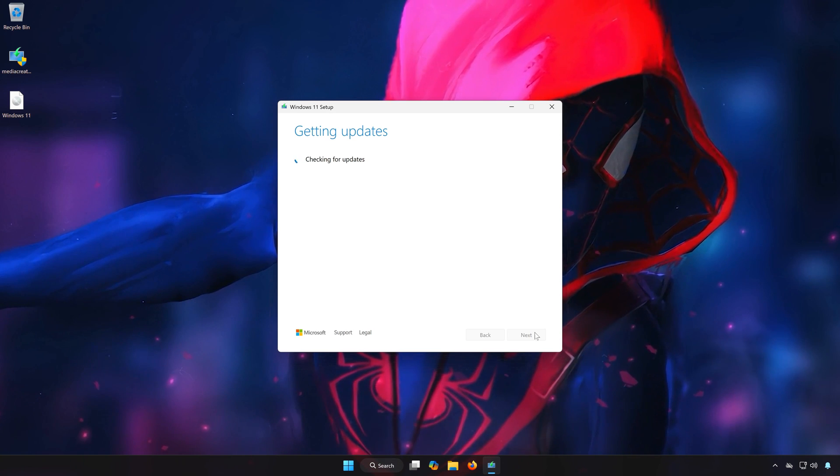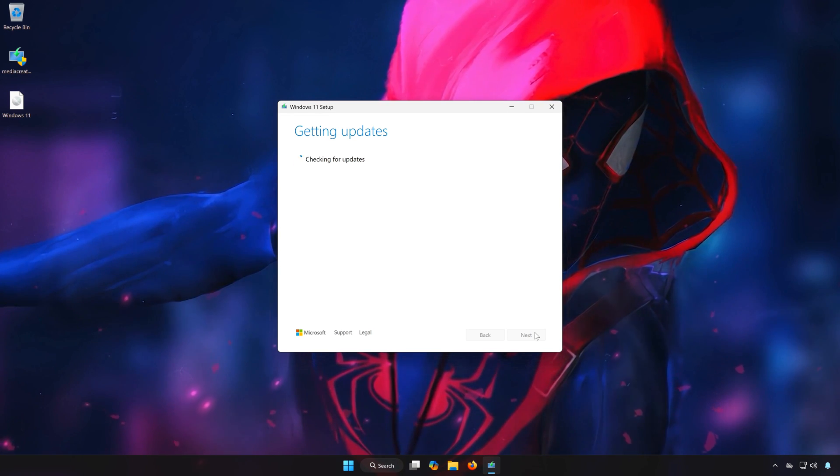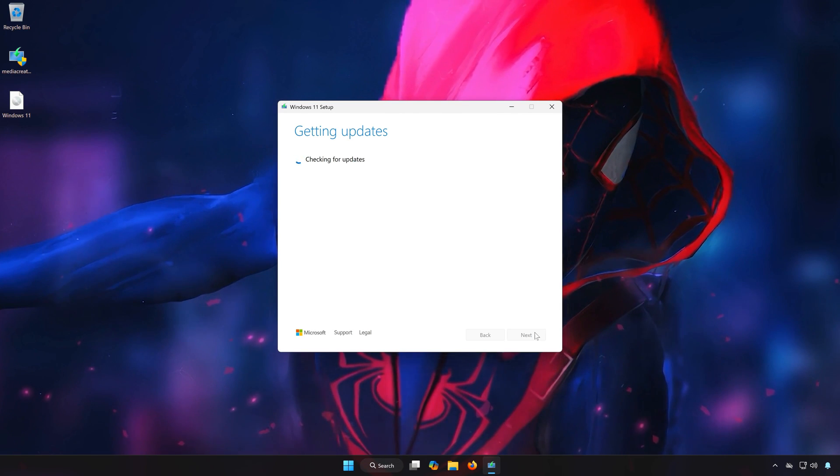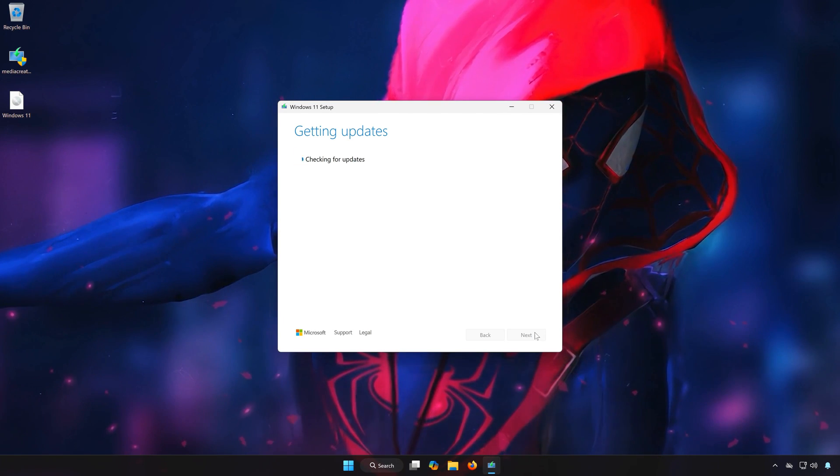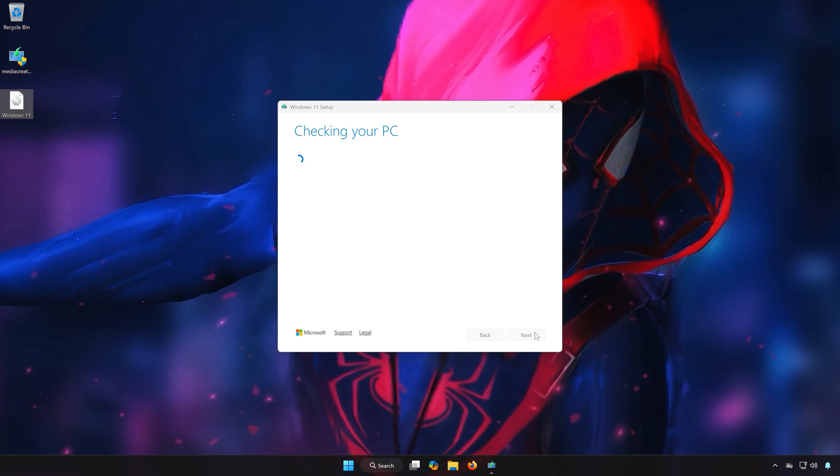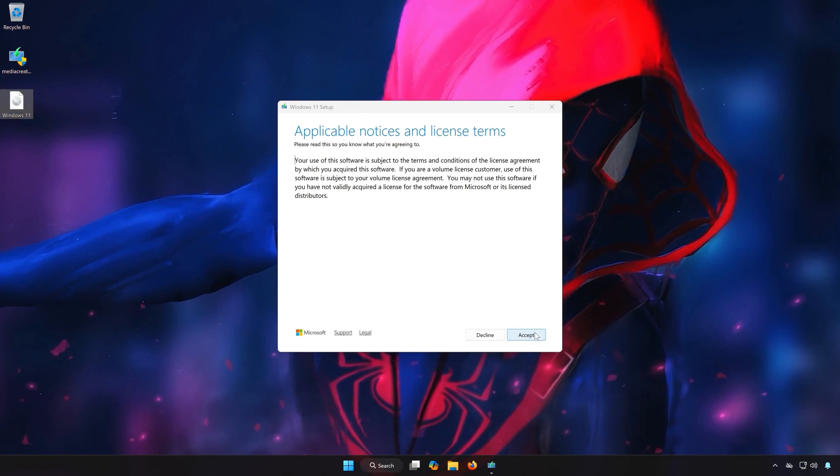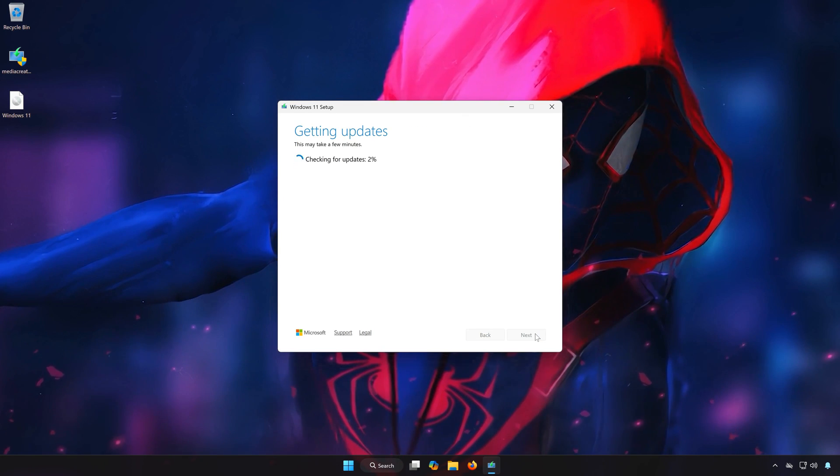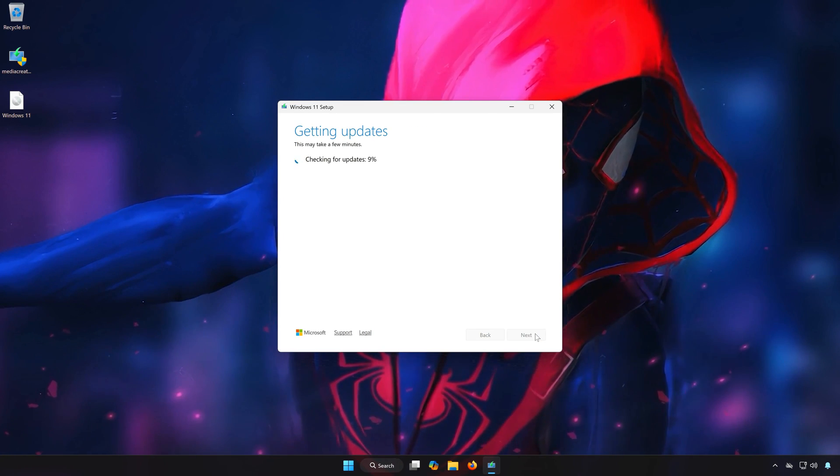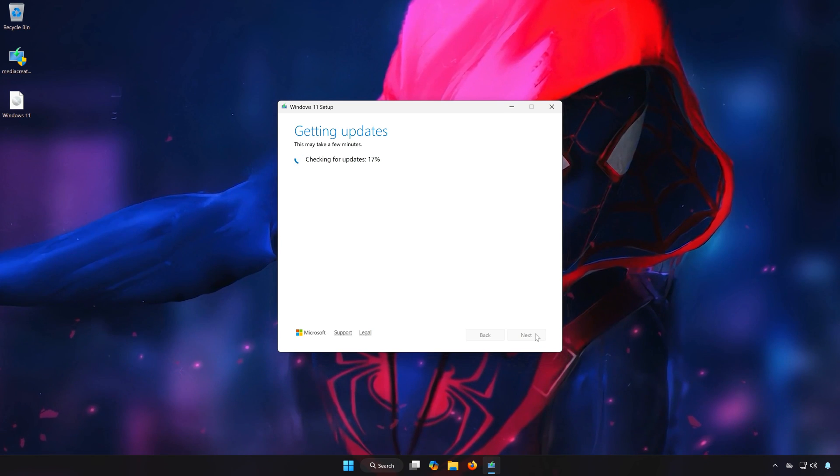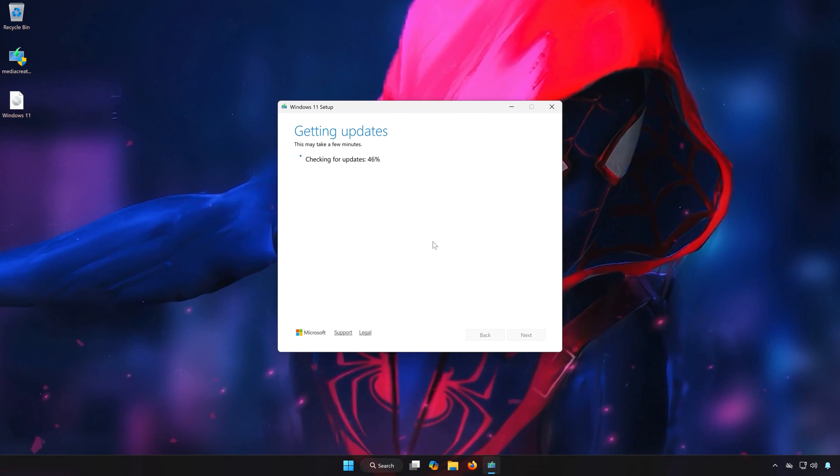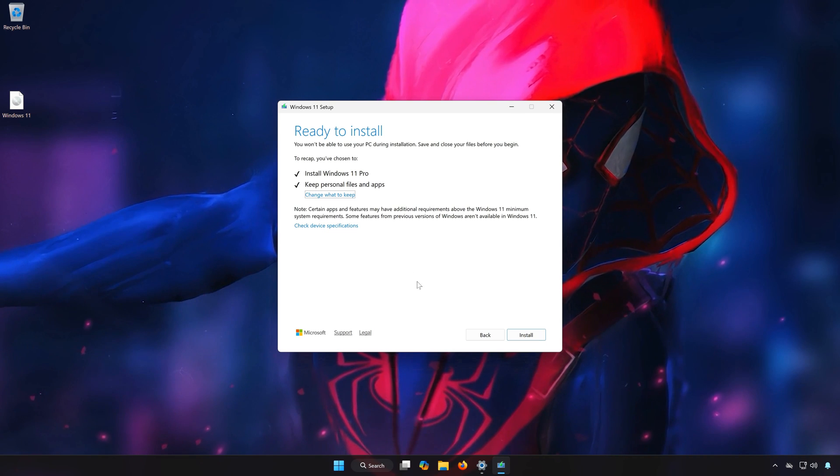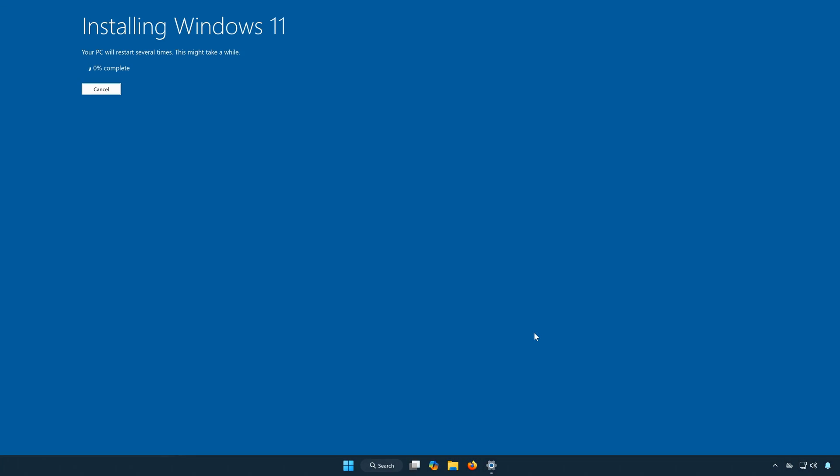Wait for Windows to update, this might take a while. Press Accept. Select to keep your personal files and press Install.